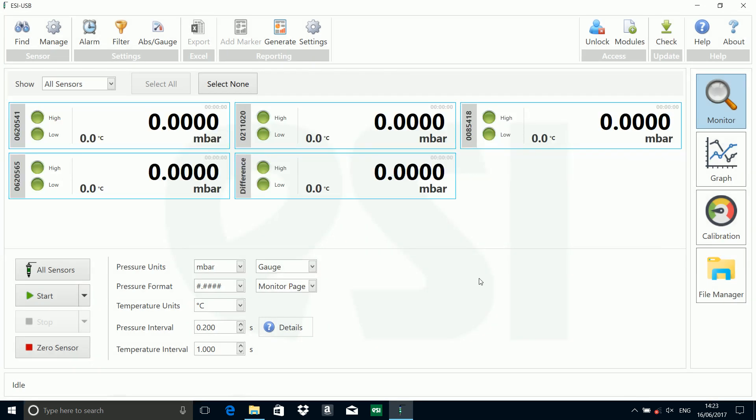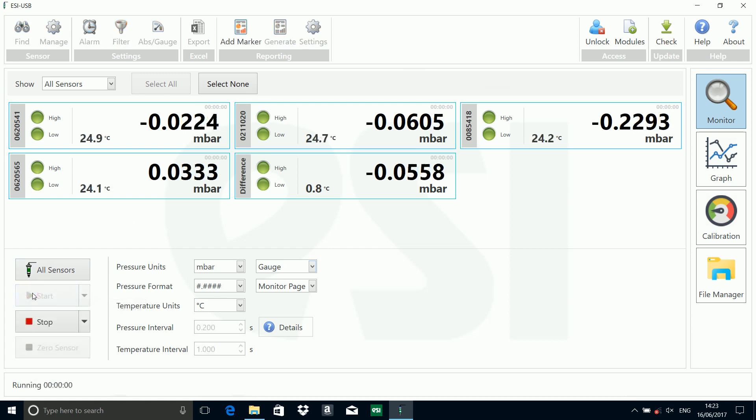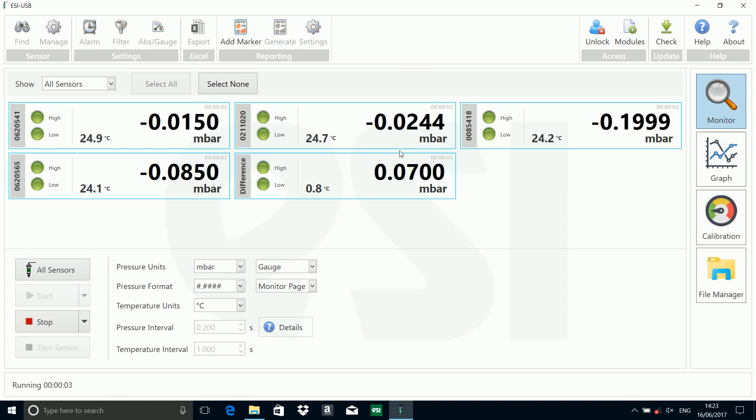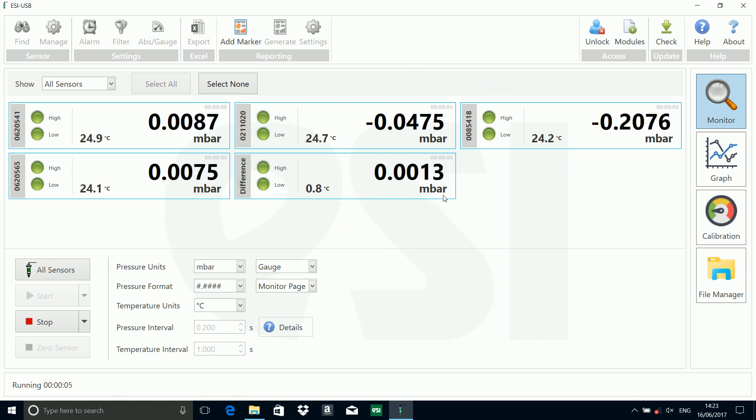You can now see we've got five sensors connected, one of them is called 'difference'. I can run that as normal. This is now, in effect, a differential transducer comparing the two fast transducers.